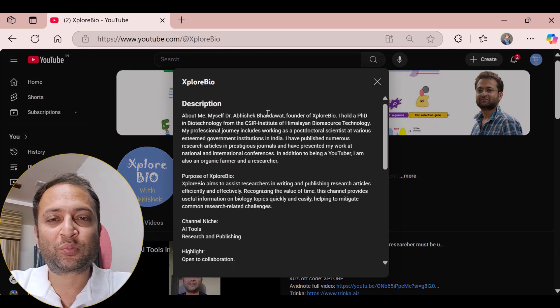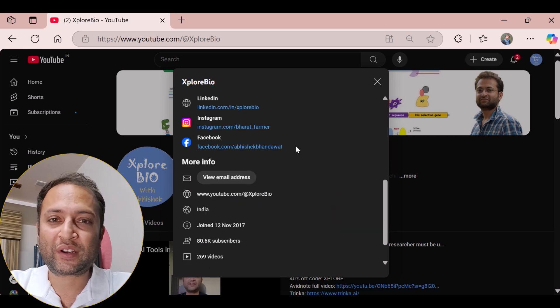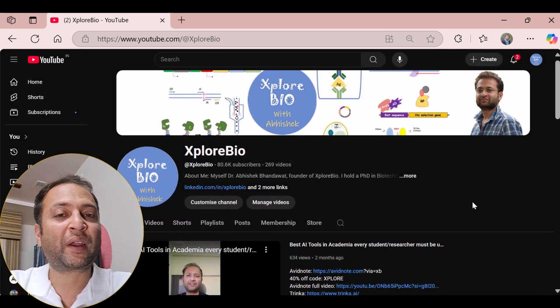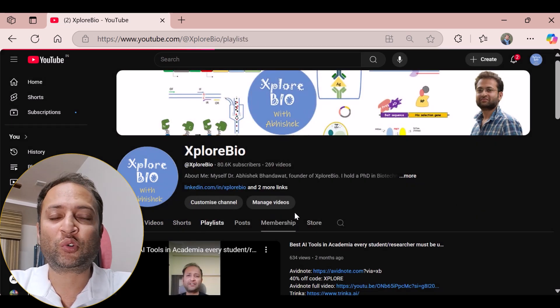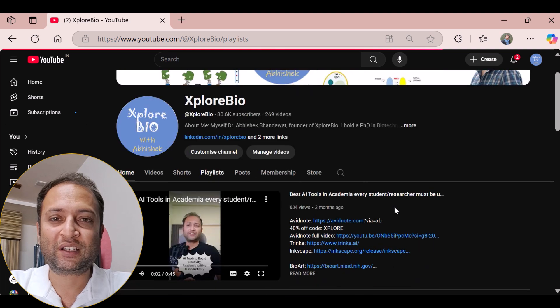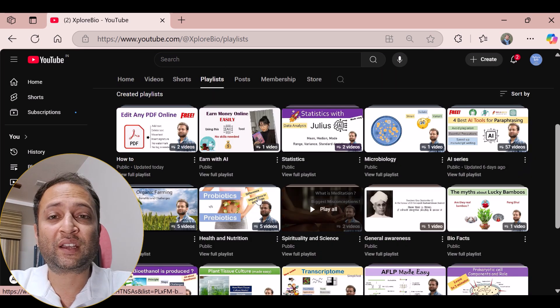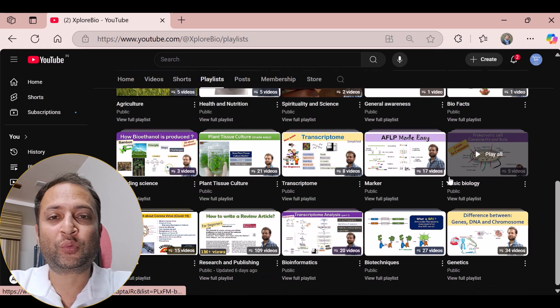I started this channel when I was a postdoc fellow to help and guide students, researchers, and professionals through practical videos and easy-to-follow tutorials. No matter what challenges you are facing, I do my best to support you.